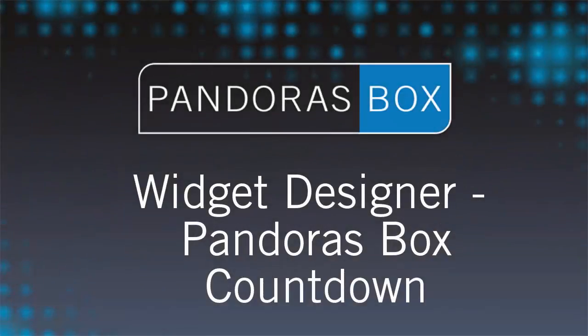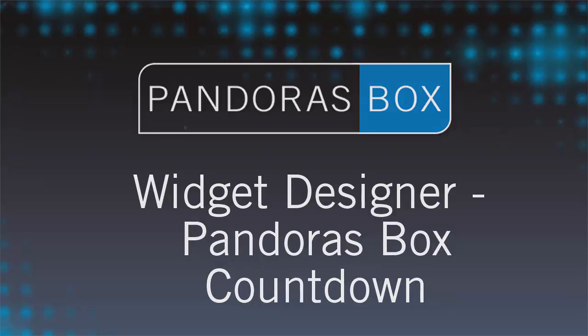Welcome to Pandora's Box video tutorials. In this lesson we want to show how to create a countdown within the widget designer which is shown on a layer in Pandora's Box.